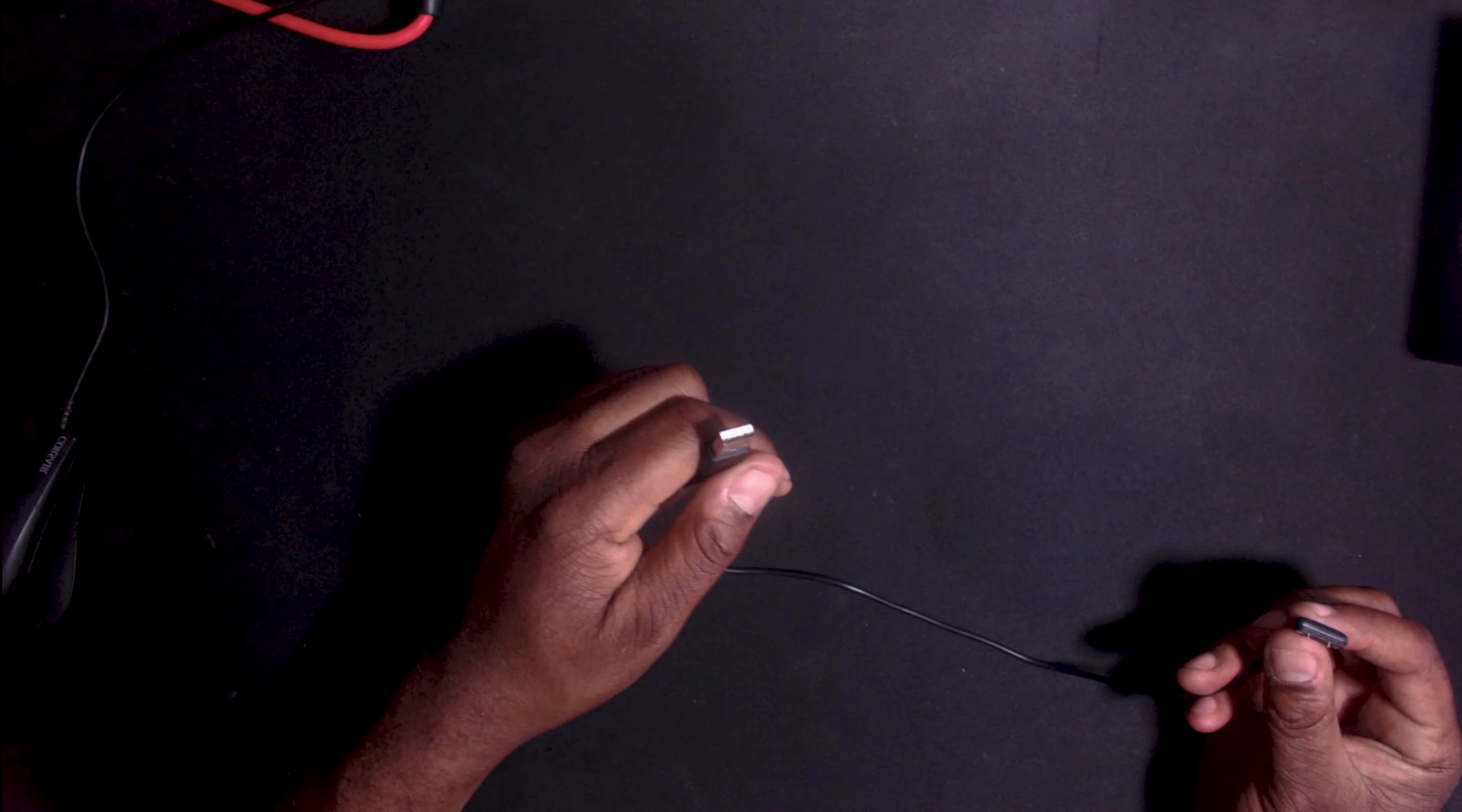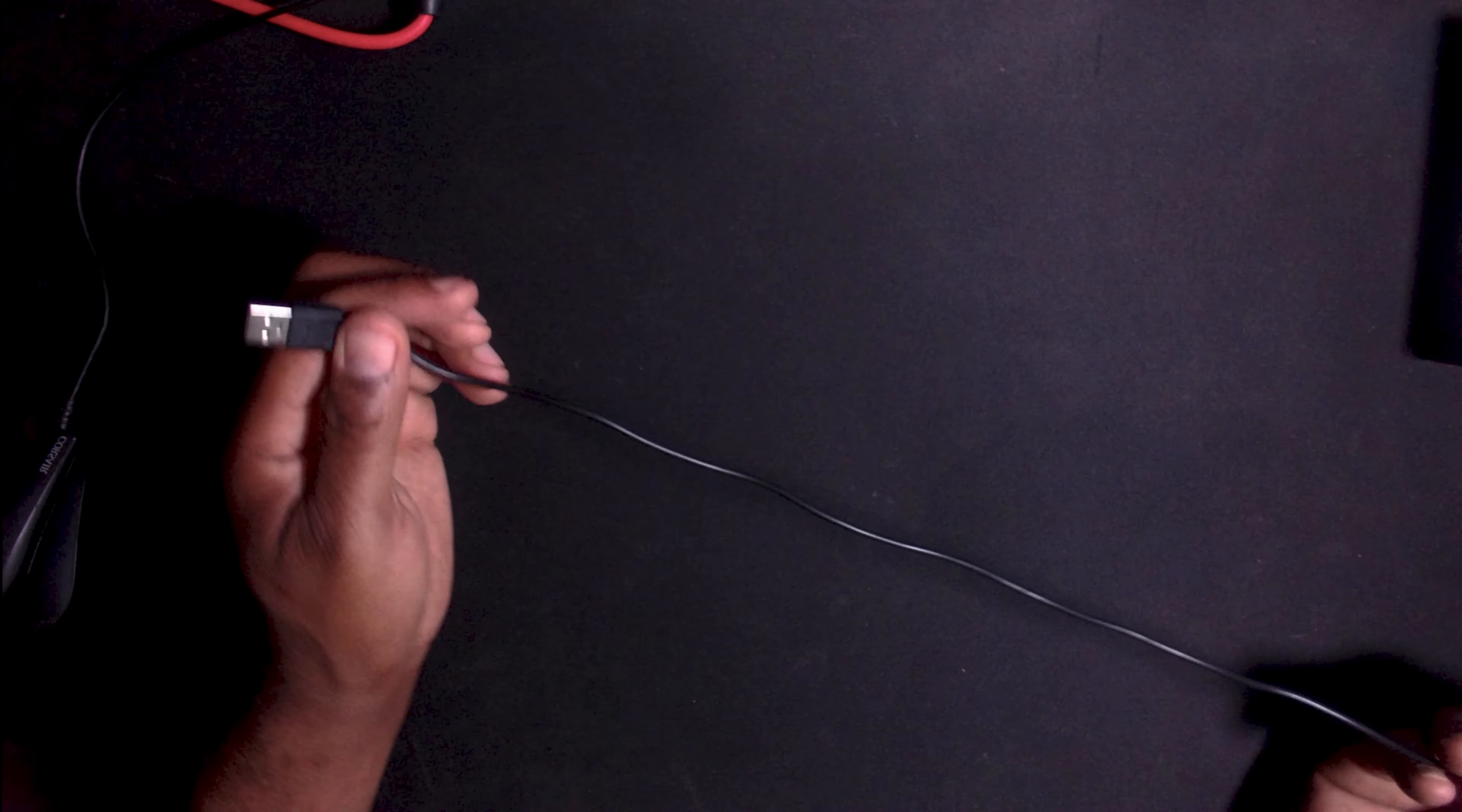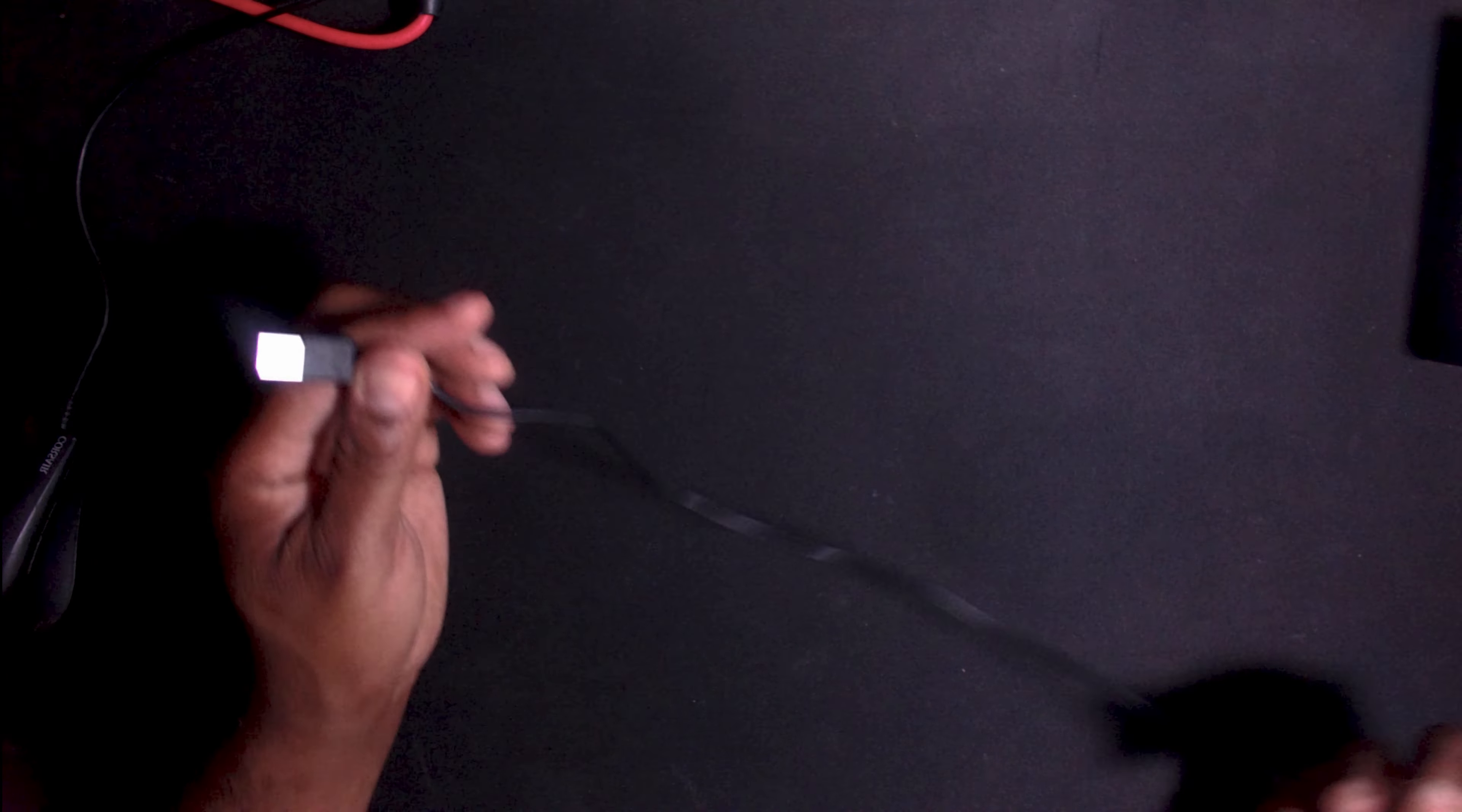So let's take a closer look at what actually comes in the box. A proprietary to USB-A charge cable, approximately two feet long.